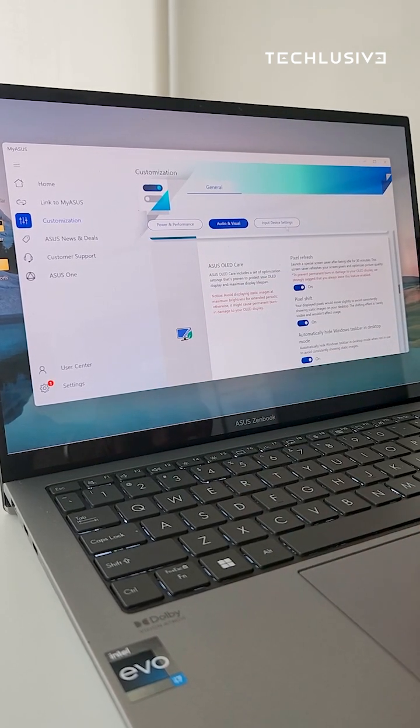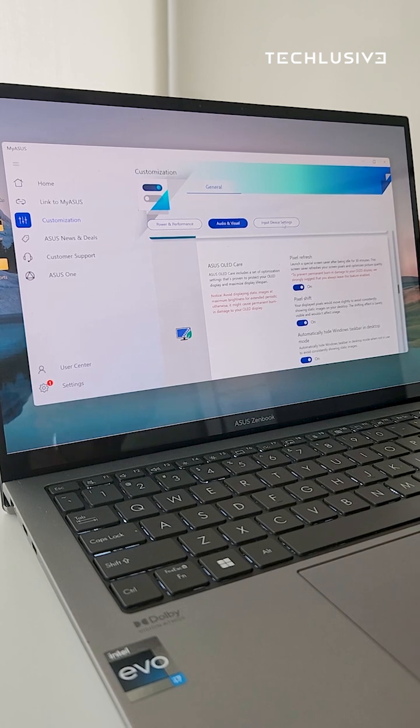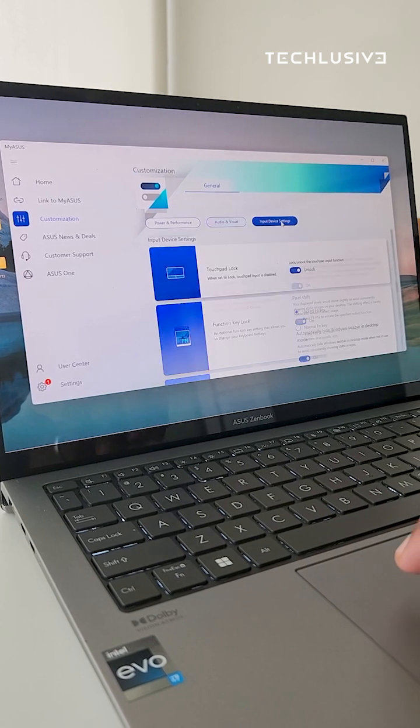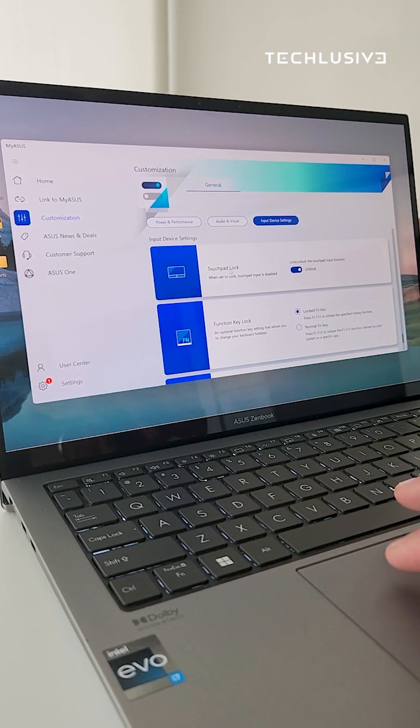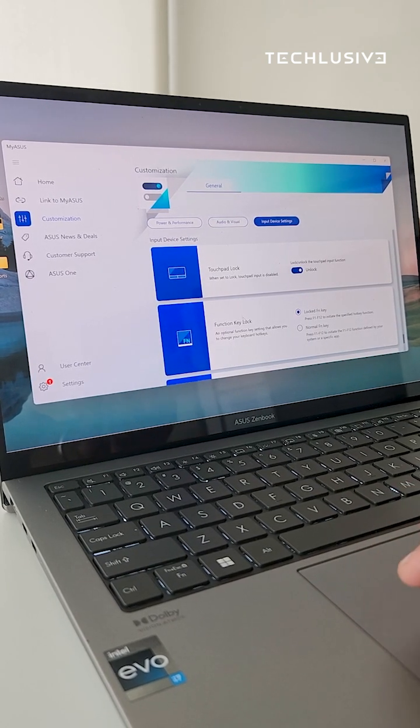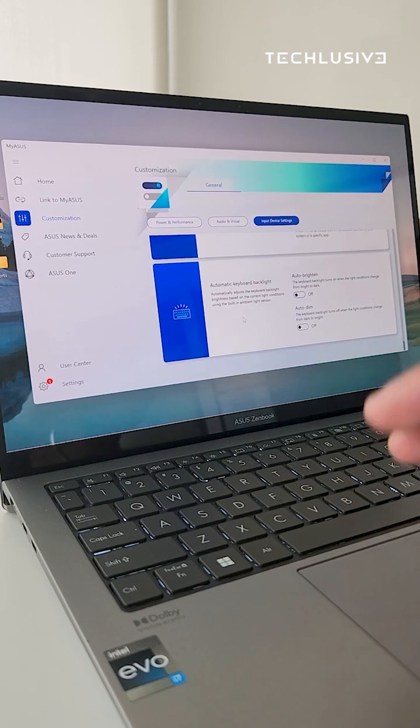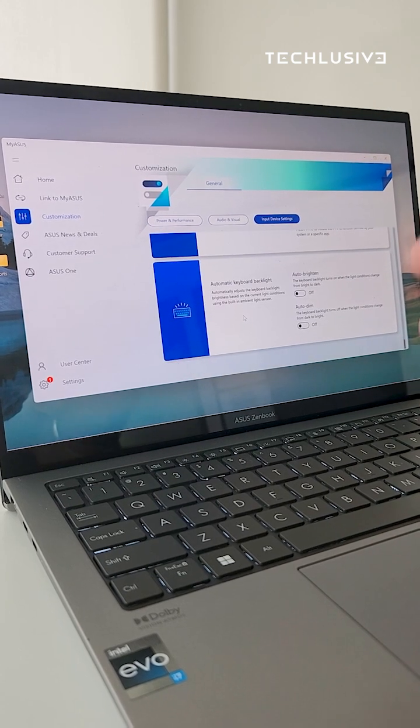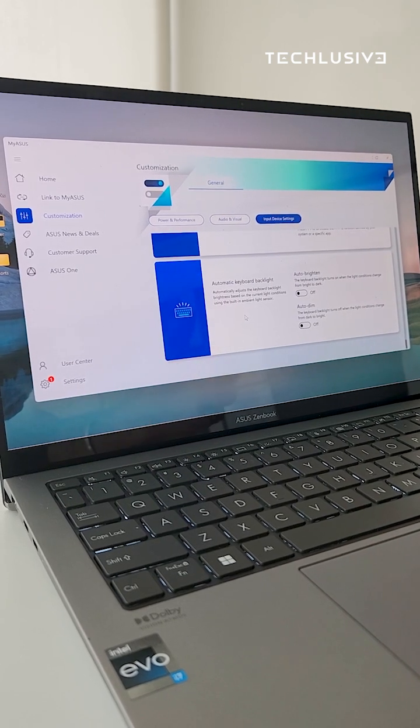At the end of this page, you'll find input device settings that can help you with features like touchpad lock, function key lock, and even backlighting of the keyboard.